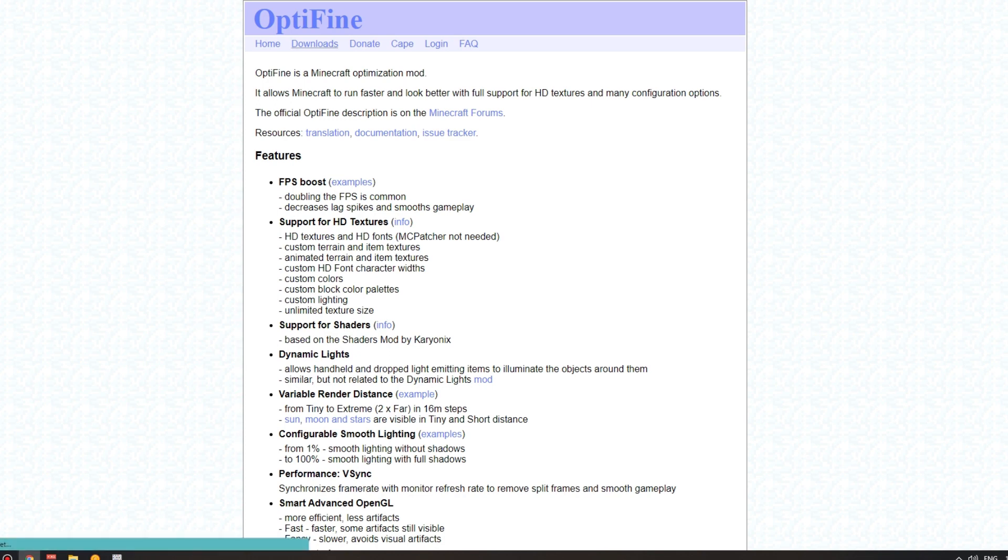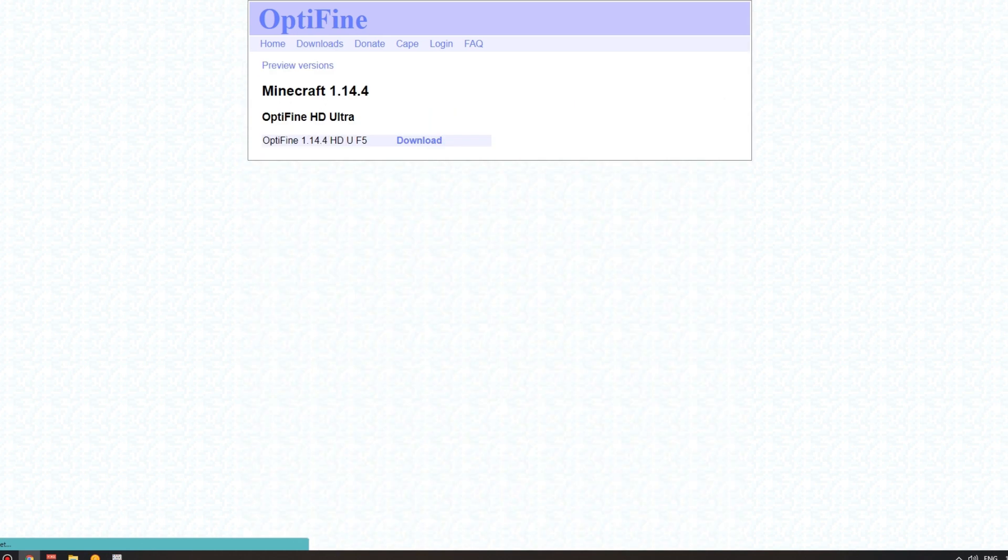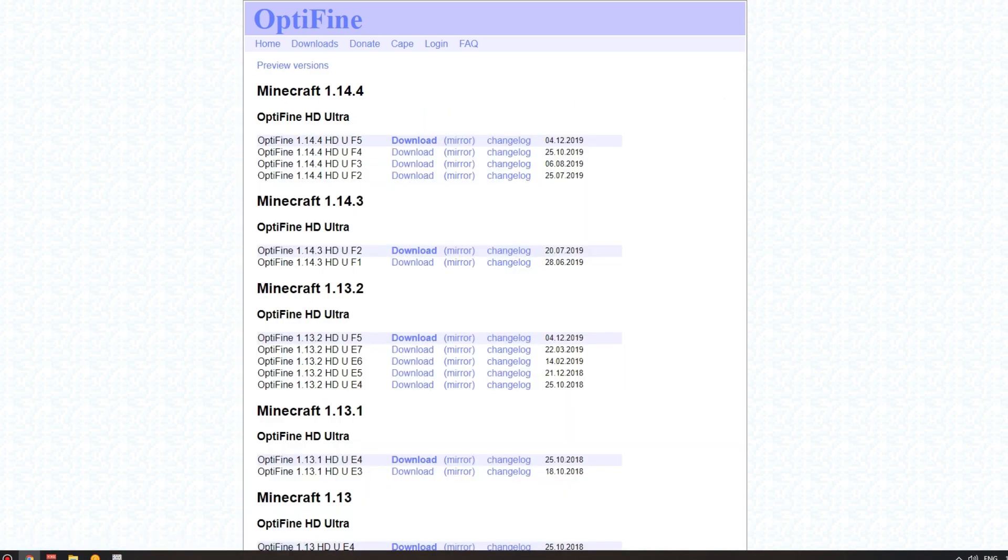Once you've done that, go over to Downloads at the top there, just like that. Or you can do the alternative and click the link in the description down below and it'll take you to this page.